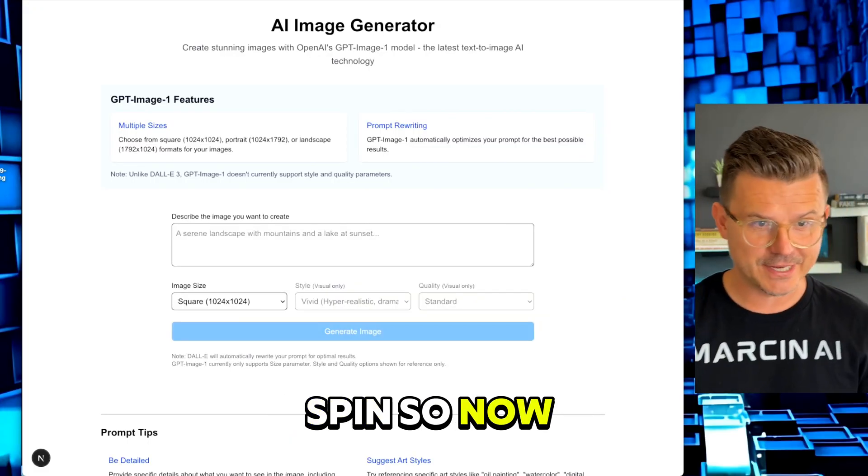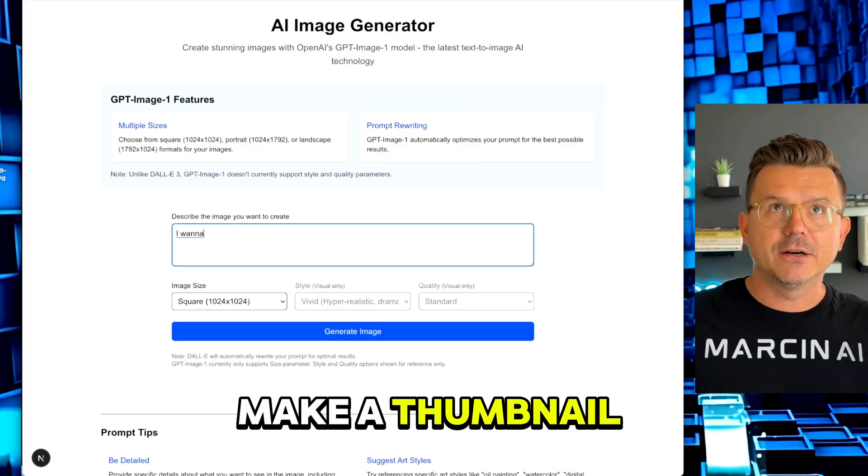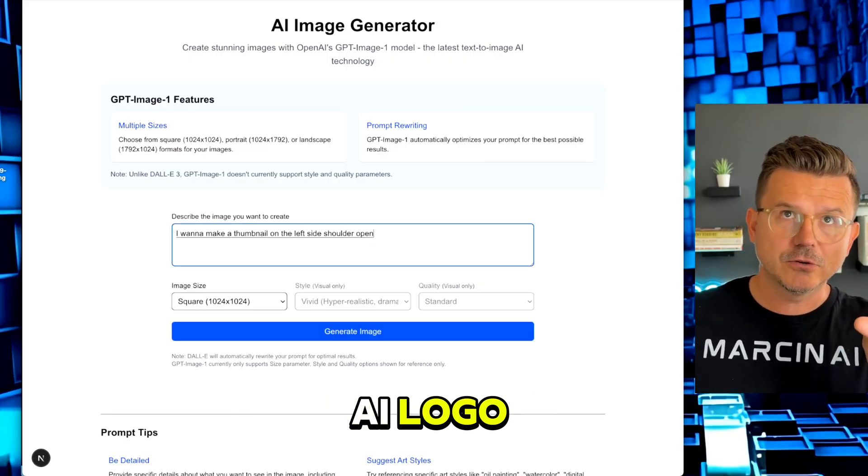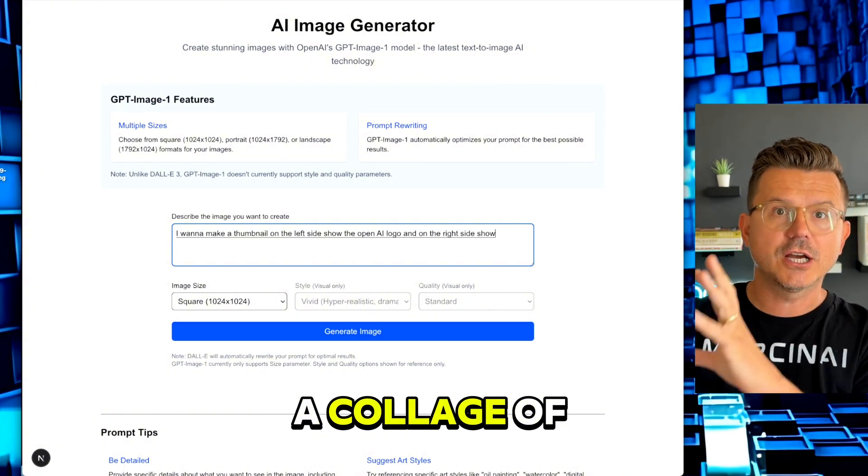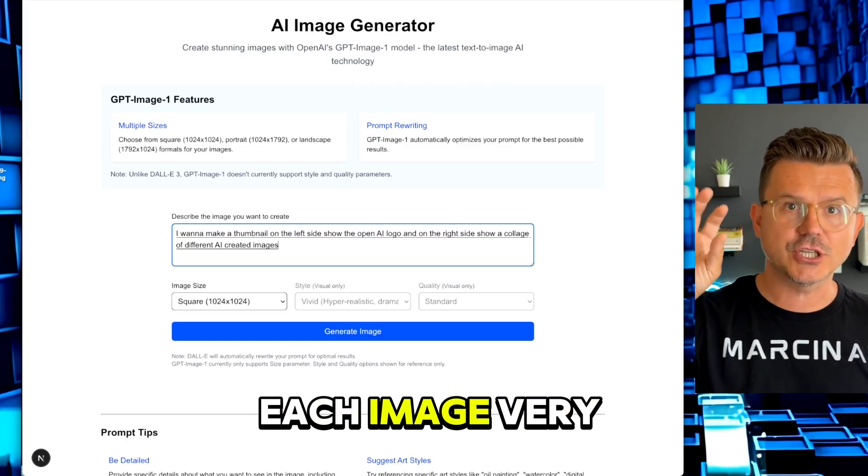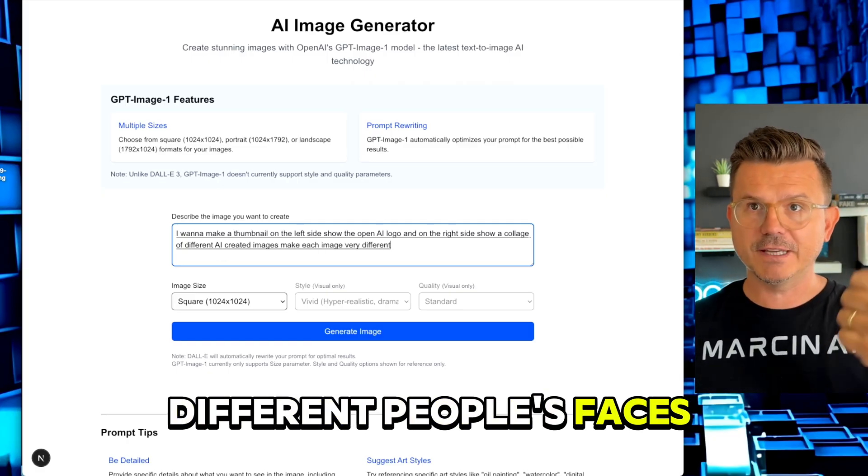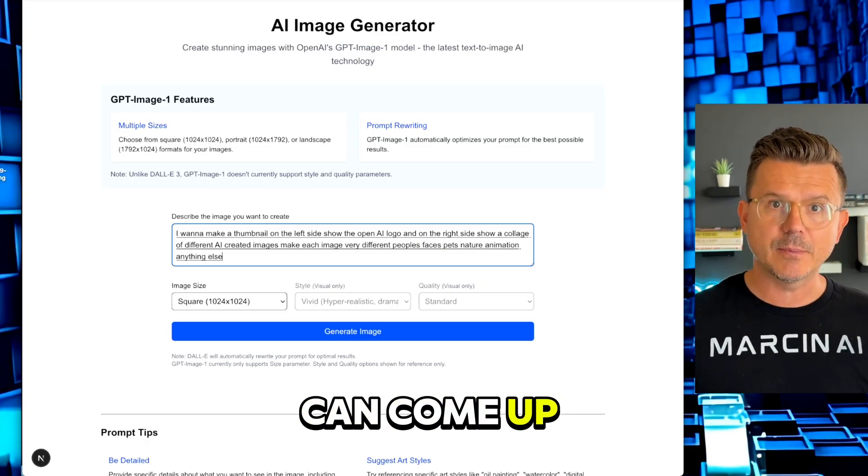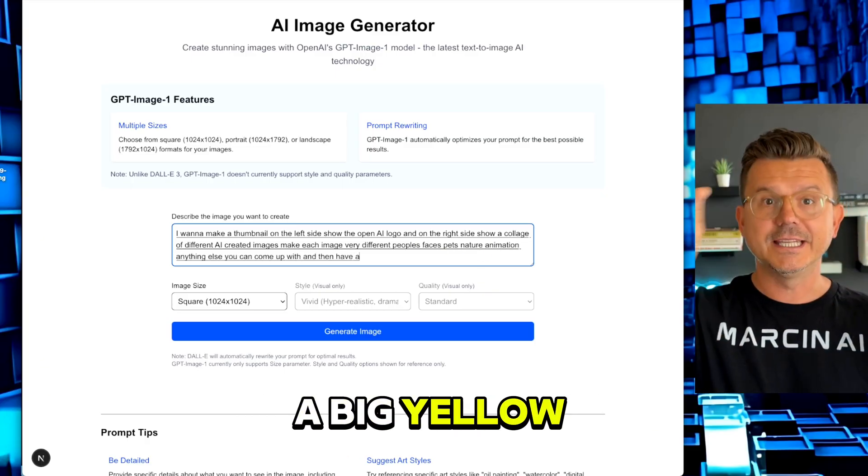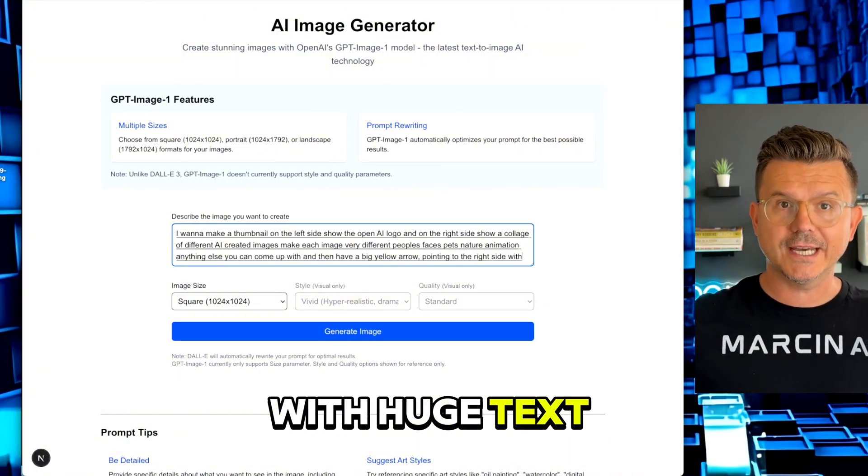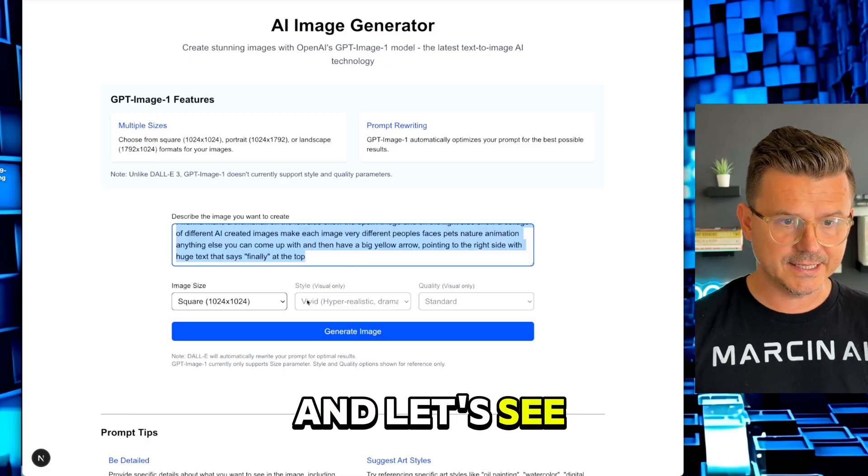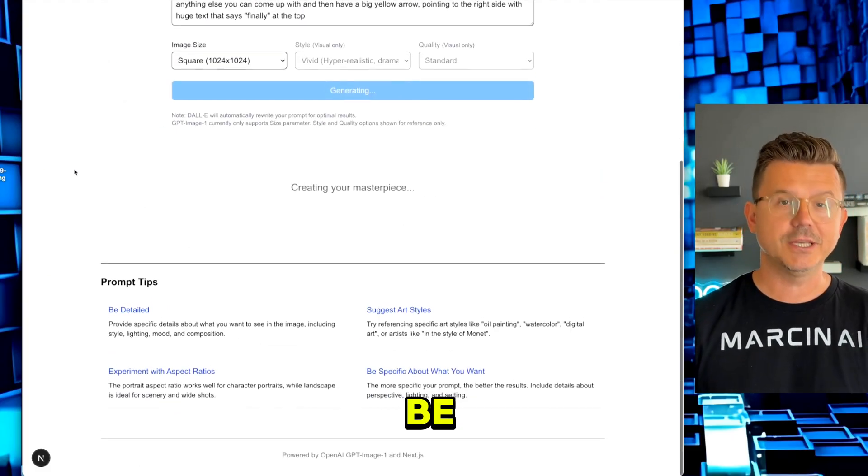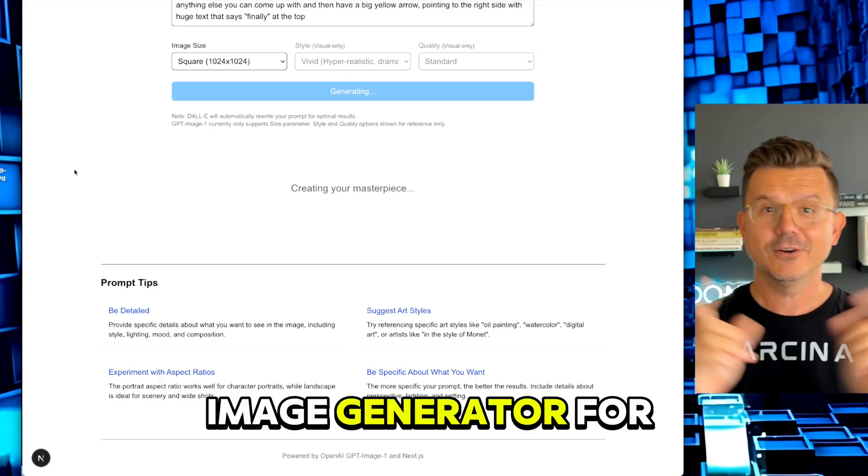Let's give this a spin. I want to make a thumbnail. On the left side show the OpenAI logo, and on the right side show a collage of different AI created images. Make each image very different - people's faces, pets, nature, animation, anything else you can come up with. Then have a big yellow arrow pointing to the right side with huge text that says finally at the top.